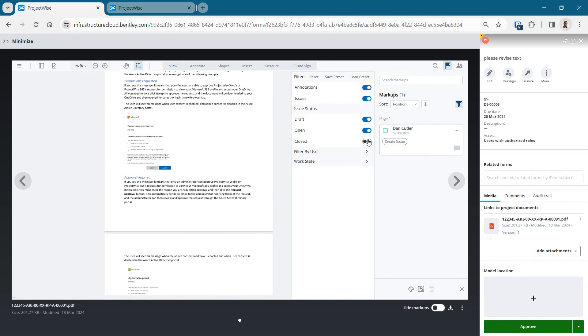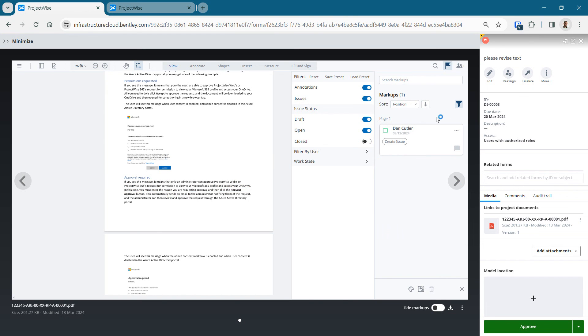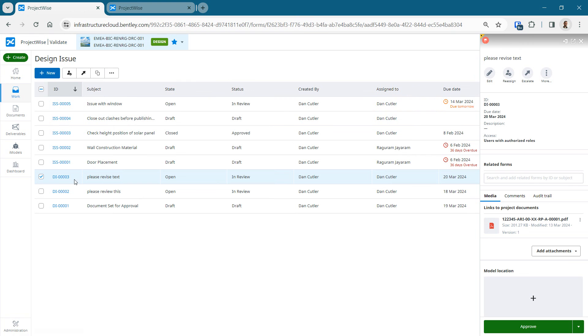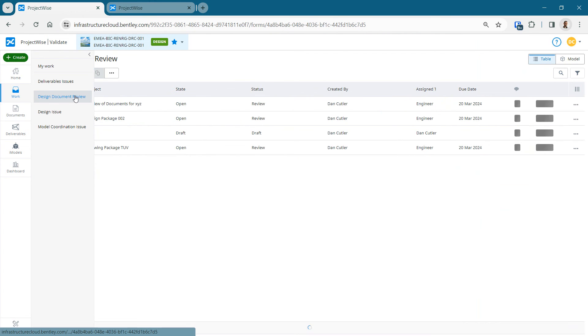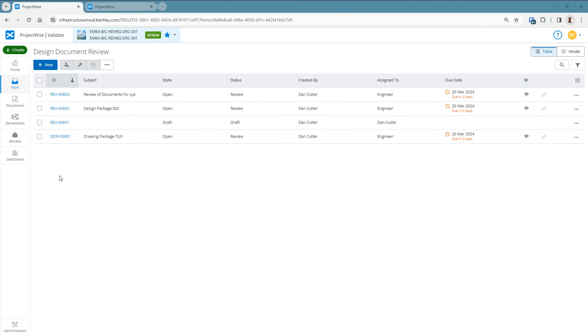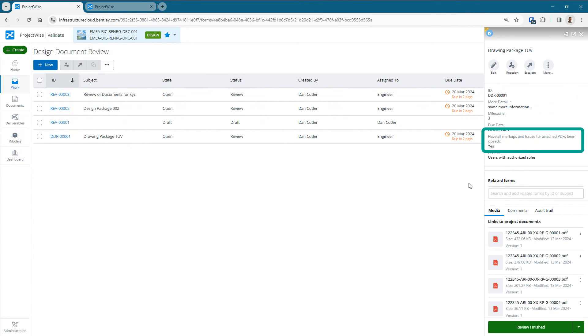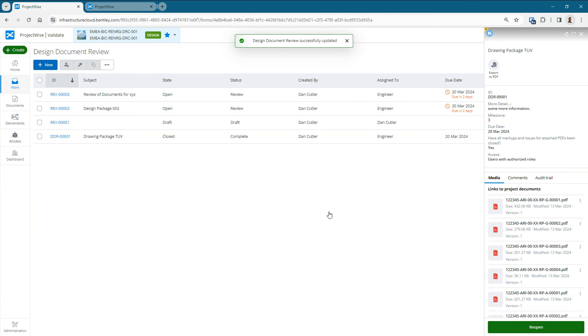And here we can see the filters on the issues within that PDF. I had it checked off. So anything that's closed won't show up. There's actually an option I put within this drawing package form to make sure that everything has been closed. All the issues have been closed before I complete the drawing package. And that's where we are right now. That's completed.